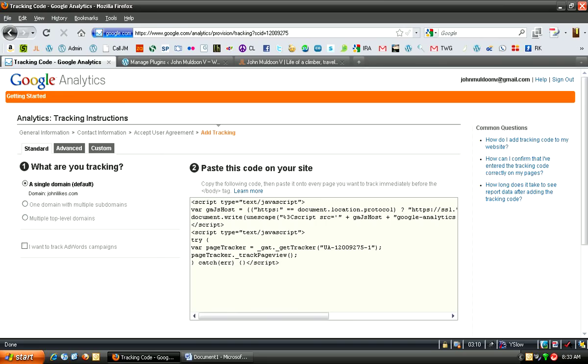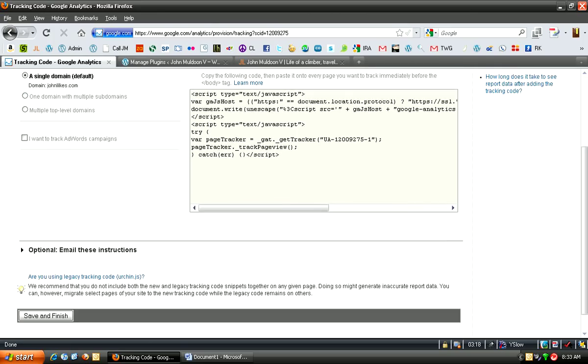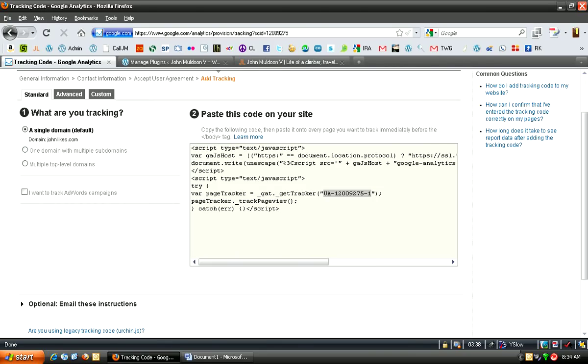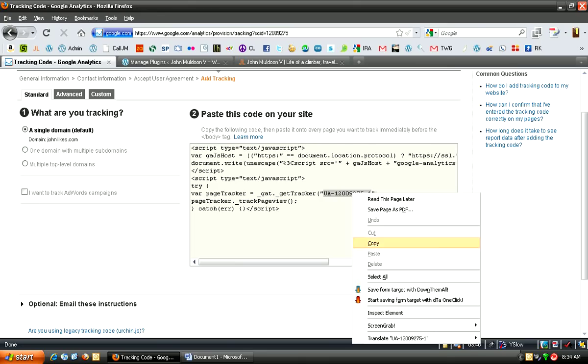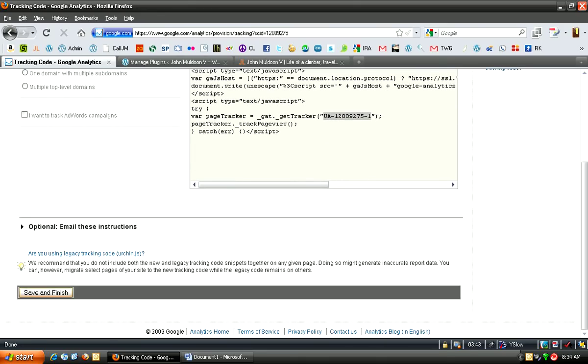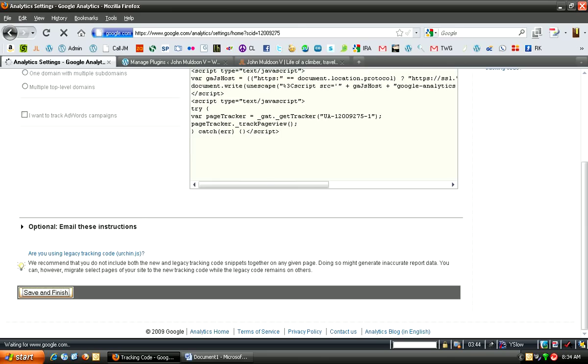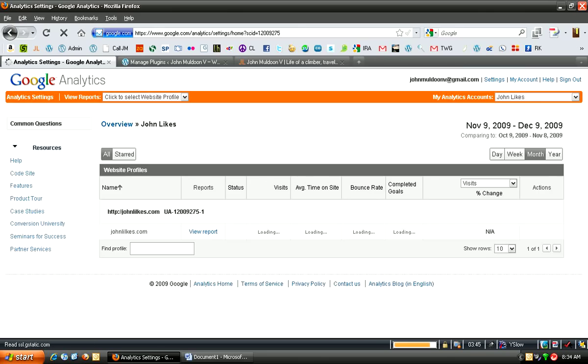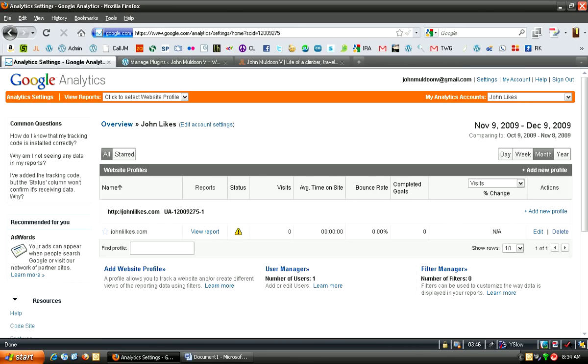So you're going to do a single domain. And say you want to track AdWords campaigns, if you're using AdWords. If you're not, you can always add that later. Basically, you're going to go into this blurb of code here, and you're going to grab just this little piece where it says Page Tracker. And in between the parentheses, there's a little alphanumeric key, and it usually starts with UA. So you're just going to copy that and hit Save and Finish.